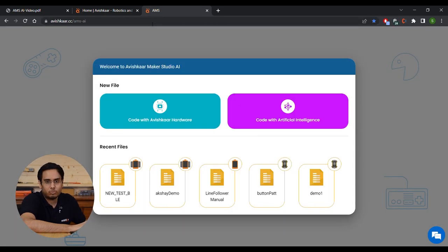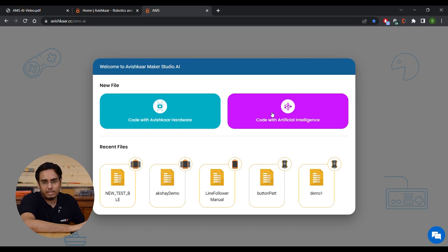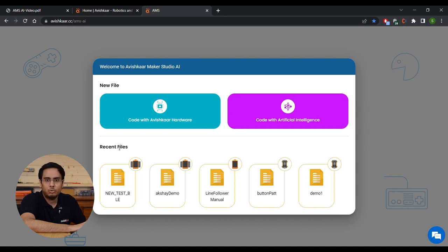Once AMS opens up, you are welcomed with a pop-up. You have the option to code with Avishkar hardware — select this mode if you want to program your Avishkar brain units. The second option is code with artificial intelligence — select this to program your own AI models and control your bot connected over BLE. The third section is recent files, where you can see your five most recent projects. For this video, we are going to select code with Avishkar hardware.